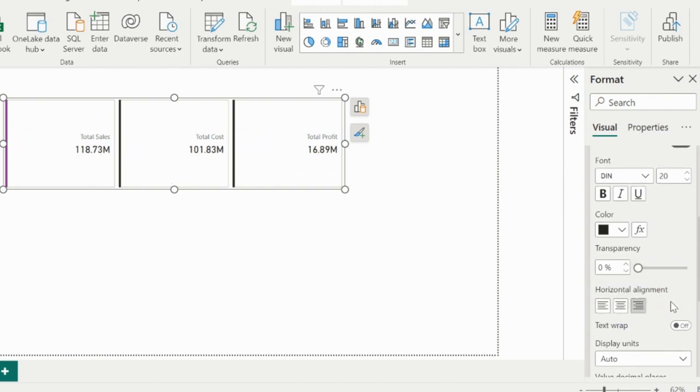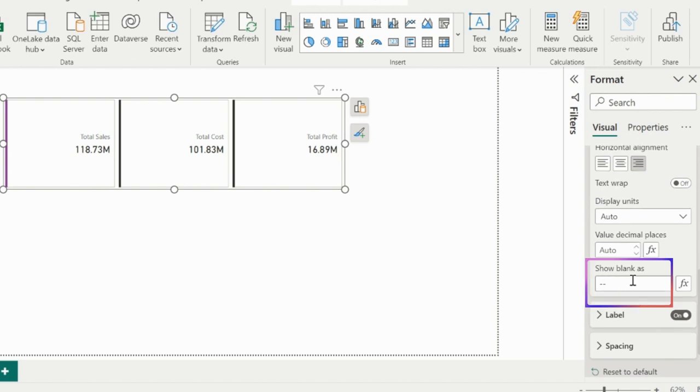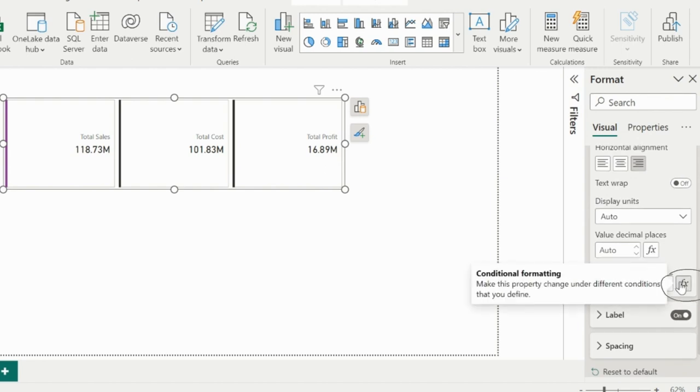There is a special option to represent the blank values, which we can directly mention here, or we can apply conditional formatting for this.